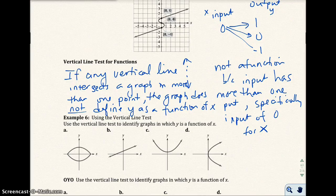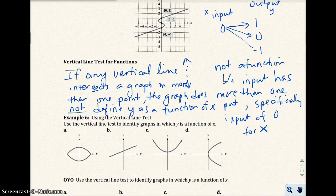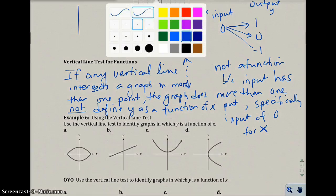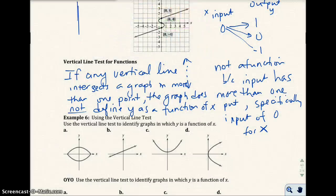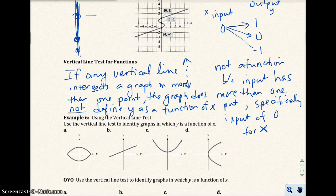My last video got cut off as I was giving you the vertical line test for functions. So if any vertical line intersects a graph in more than one point, the graph does not define y as a function of x. That's because if you have a vertical line and you hit more than one point in the graph, those x values have more than one y value — a y value here, a y value there, and a y value there.